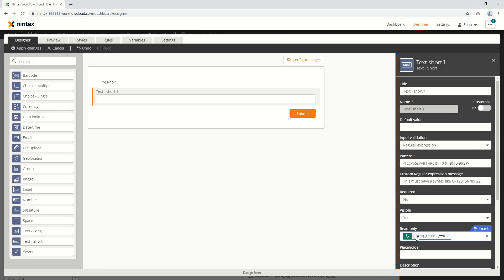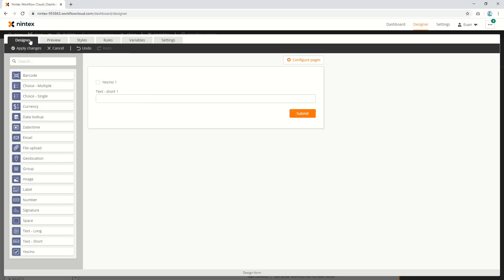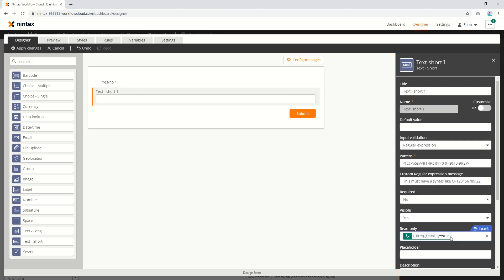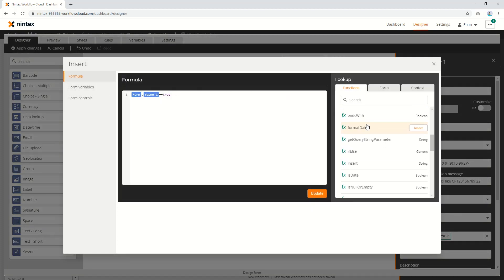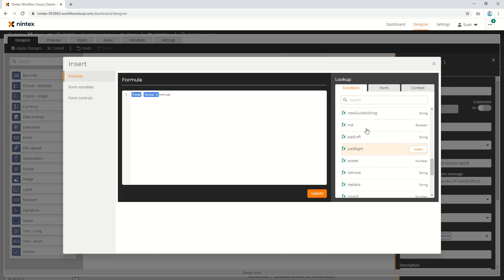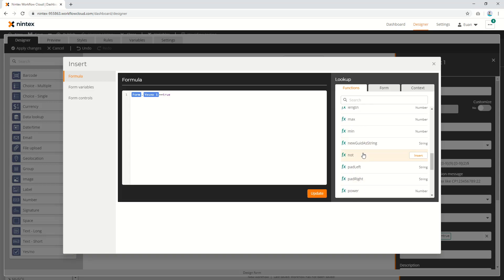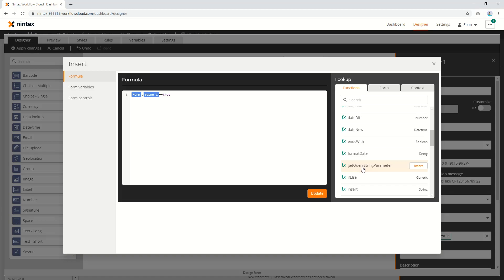So it's going to say read-only is true. Go to preview, check the box - read-only is true. Uncheck, turns it off again. It's quite useful. Your formulas could be quite complex - you've got a lot of different formulas in here. You could use formulas based on a query string, for instance, or a GUID, or whatever you choose - query string parameter or something simple like this.